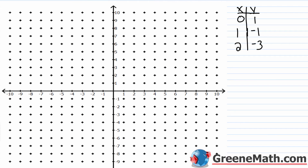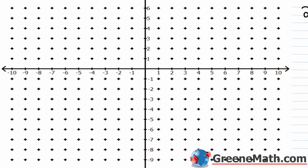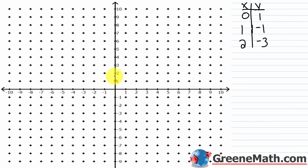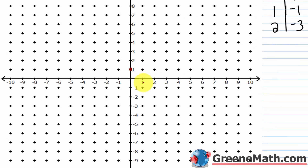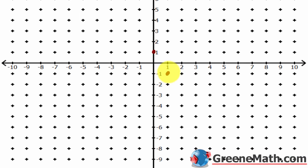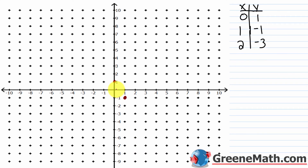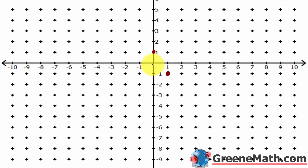I want the point (0, 1) — that's right here. The point (1, -1) is right here. And the point (2, -3): 2 over to the right, 3 down — that's right there. We're going to draw a solid line.